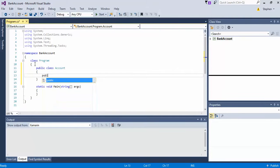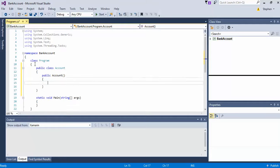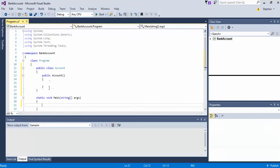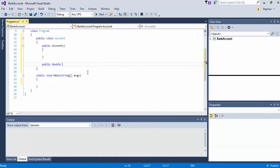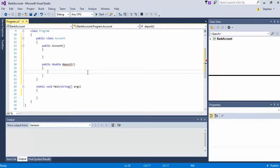Then we'll go ahead and create a constructor, bank account. Then we'll create a couple of methods within the class. So we'll go with public double deposit. And we'll just return whatever for right now so we don't get that error — return 2.5 or whatever.